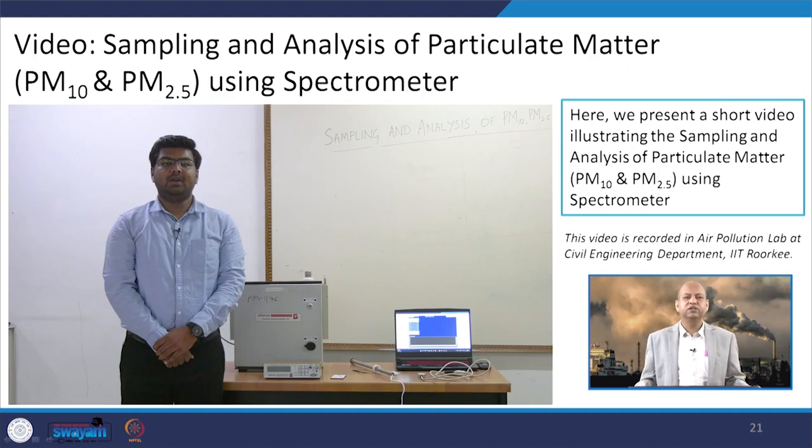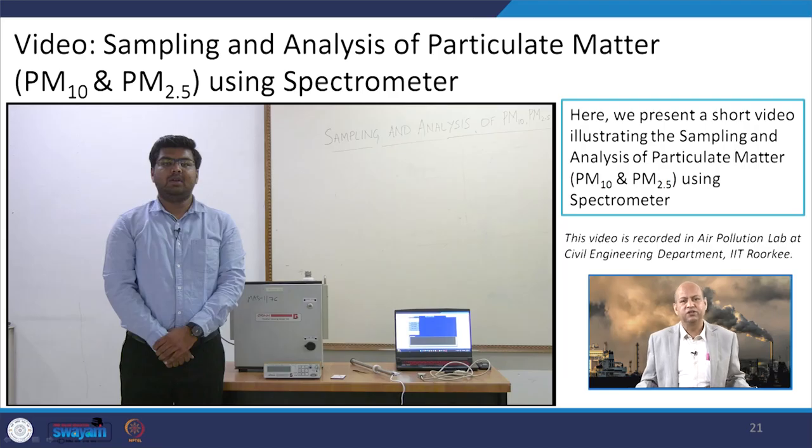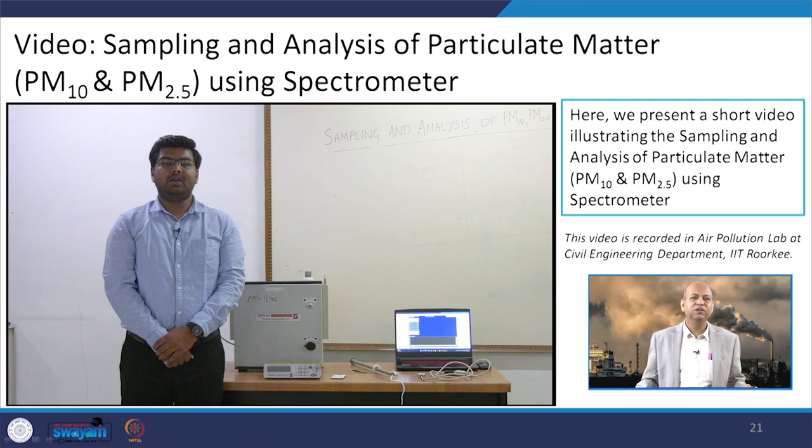Here we present a short video illustrating the sampling and analysis of particulate matter, especially PM10 and PM2.5, using the spectrometer. You can compare the high volume sampler and spectrometer — how they function, the differences in procedures, which is more robust, and the range, including PM1 and below. This video was recorded in the air pollution laboratory of the civil engineering department at IIT Roorkee. Enjoy the video and learn about PM10 and PM2.5 monitoring using the spectrometer.